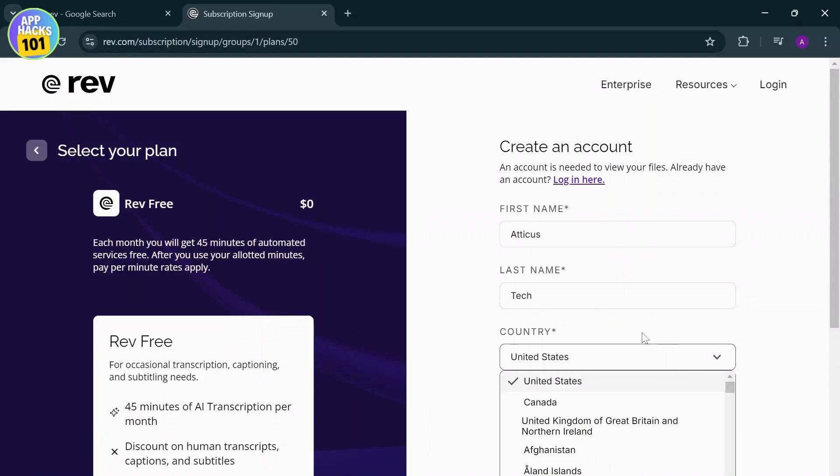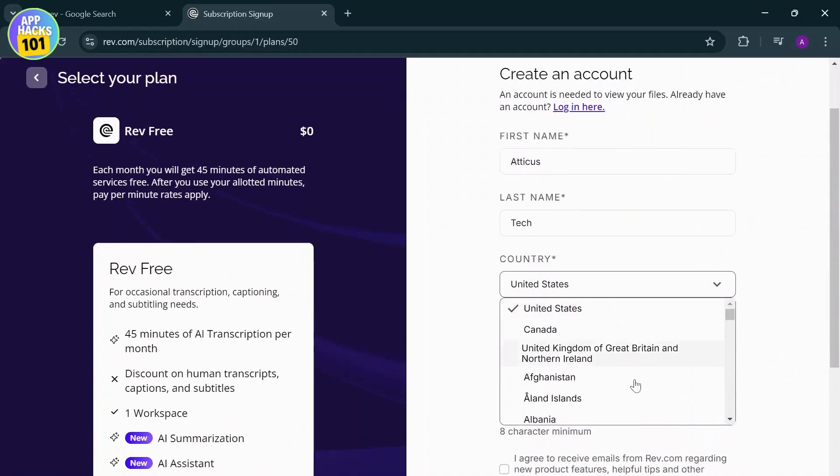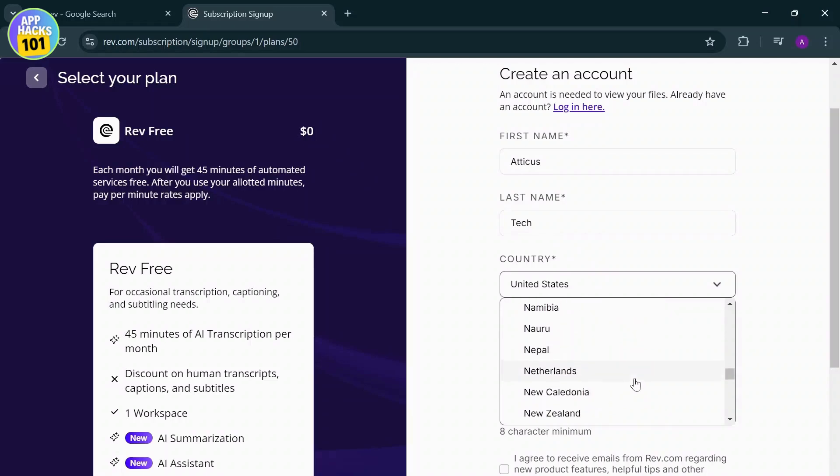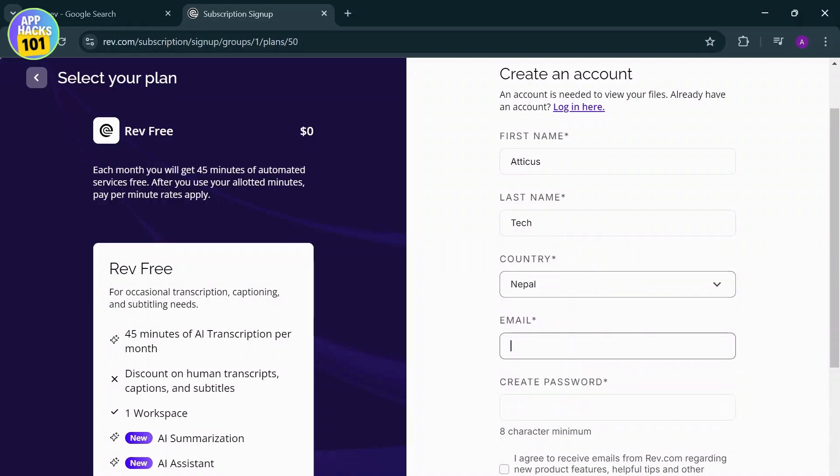Select your country too. Make sure that you select the current country, and after you select your country, you will need to move forward with the process. Now type in your email.